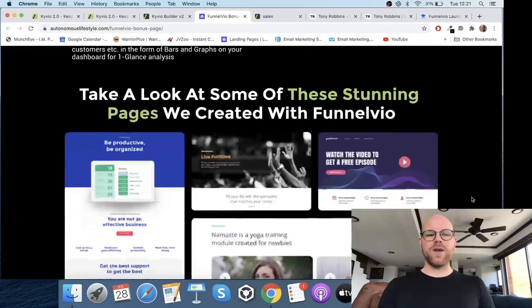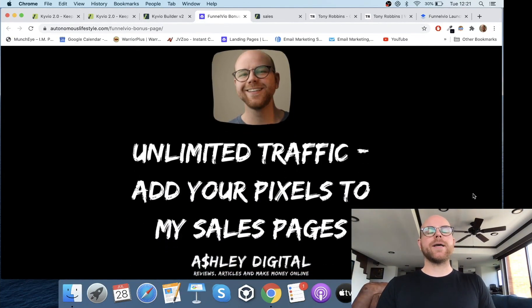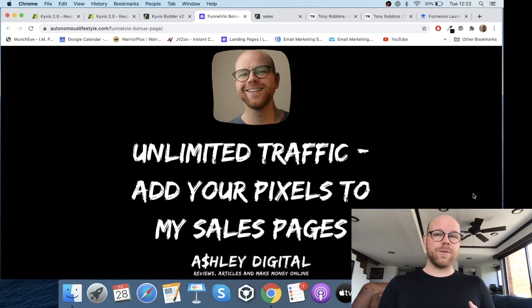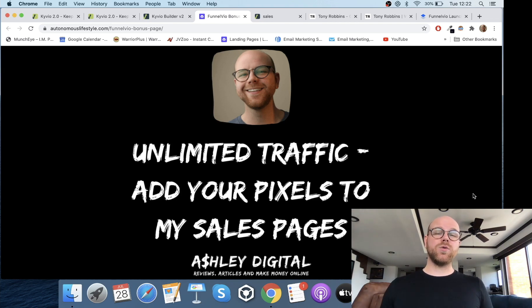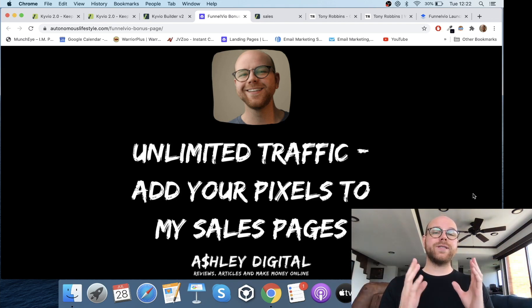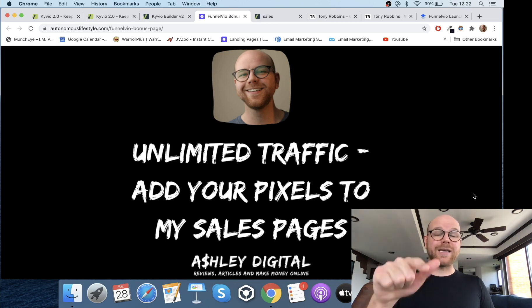Back to my bonus page — there's some information about FunnelVO you can go through in your own time. Bonus number one is unlimited traffic. This is where you can add your pixels to my sales pages. I'm launching a product in August and you can add your Facebook pixels and Google ad pixels to my sales page during and after the launch. That will get a ton of traffic directed towards it from affiliates, so you'll build up a massive audience of prospects you can retarget with any offer on Facebook or Google — completely free.